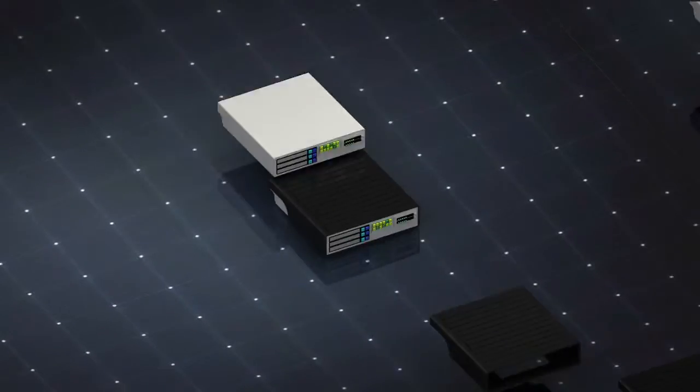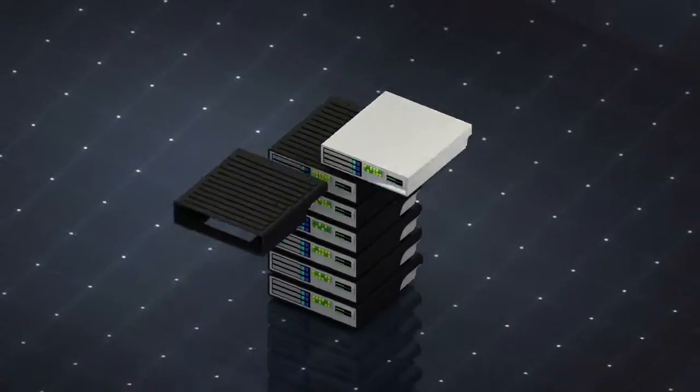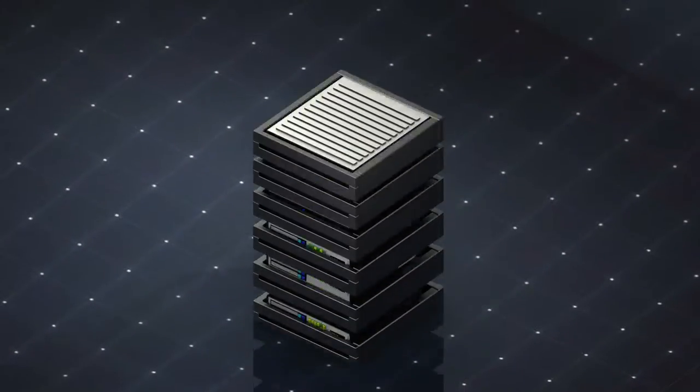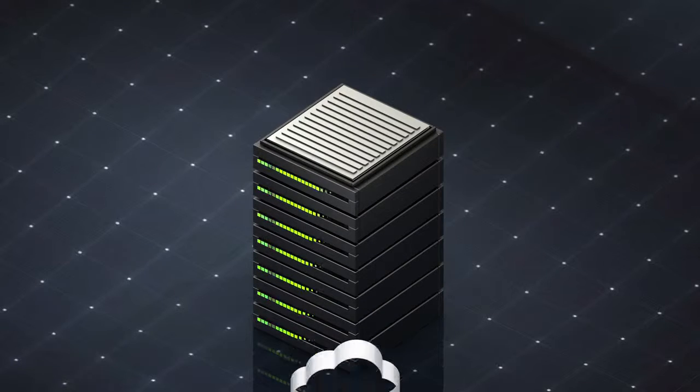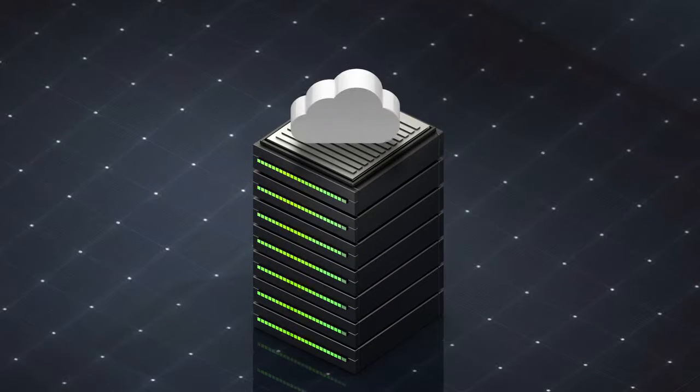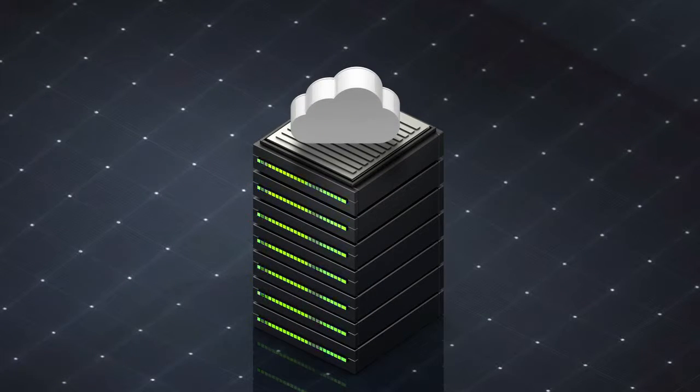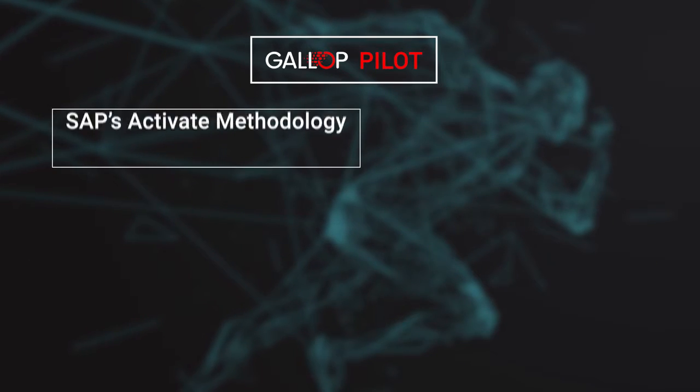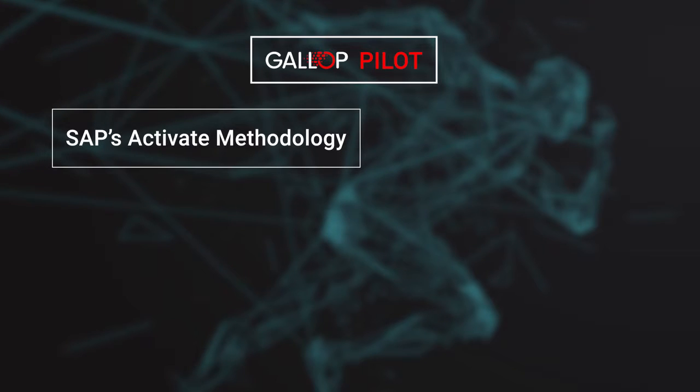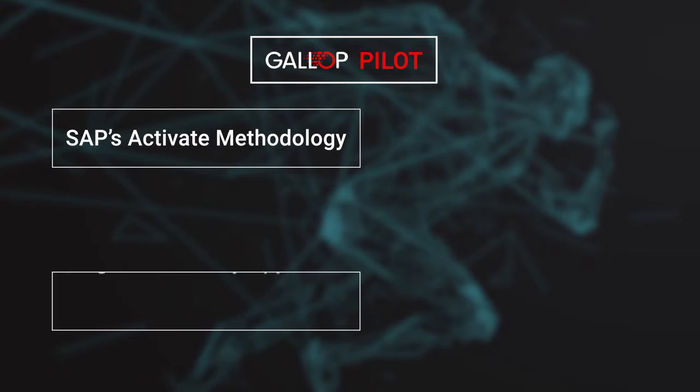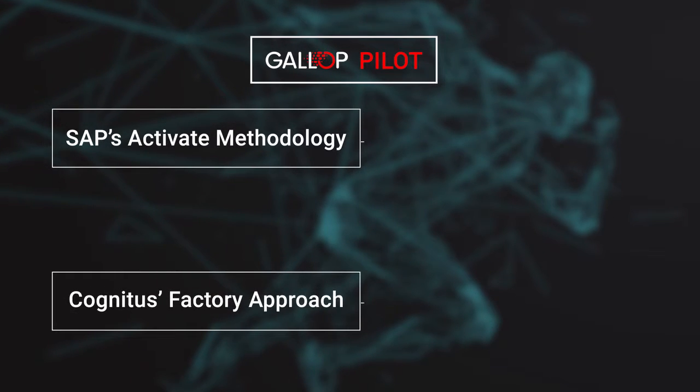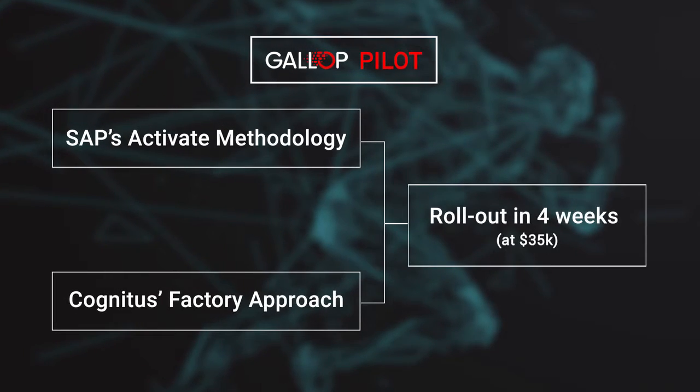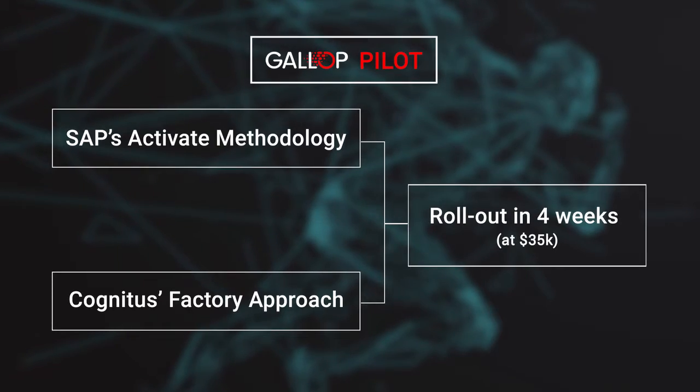Gallup Pilot is meant to be quick and easy, as it helps build a roadmap for conversion to SAP S4 HANA. Gallup Pilot uses SAP's activate methodology and Cognitas' unique factory approach to roll out conversions within four weeks.